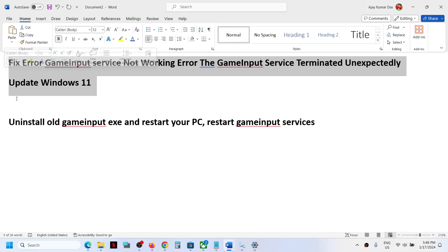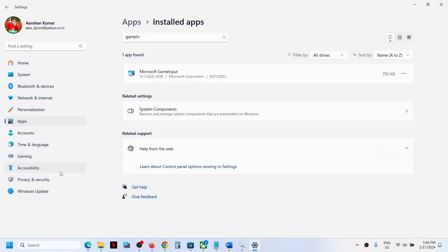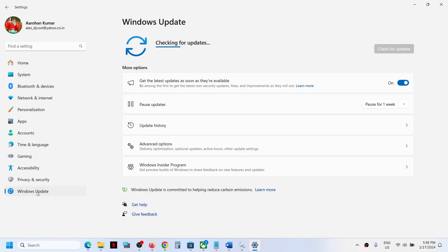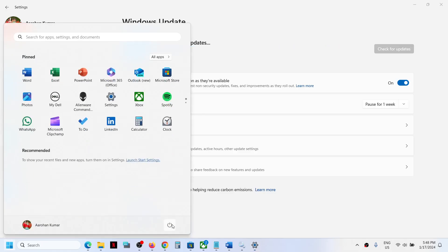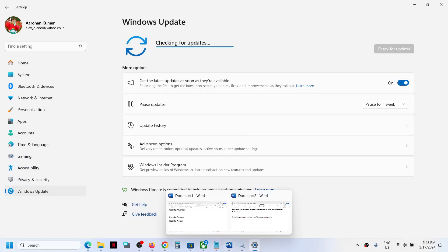The first step is to update your Windows 11. Open Windows Settings, go to Windows Update, and click on Check for Updates. Once all the updates are installed, restart your computer and check if the problem is fixed.